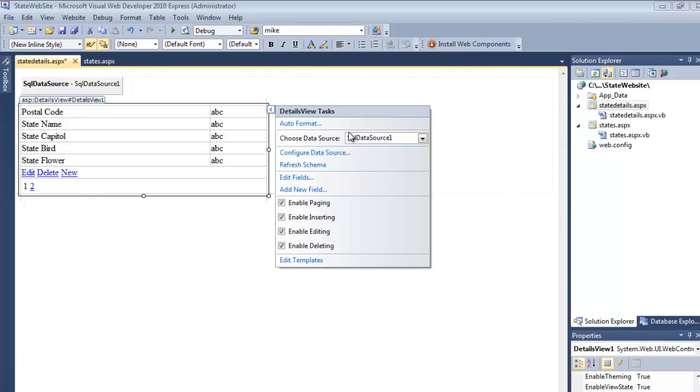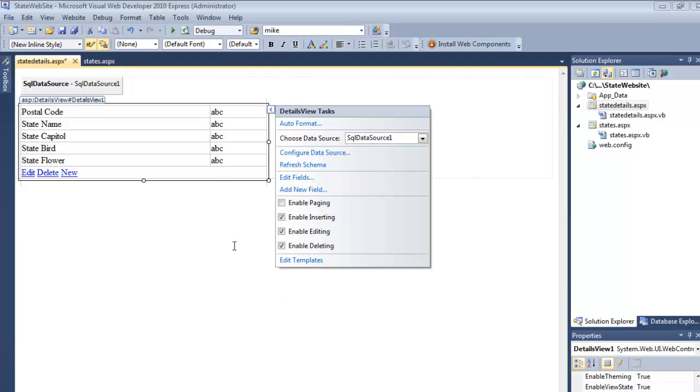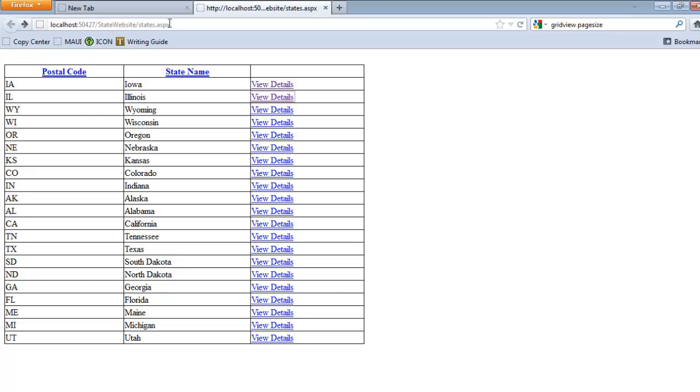So in here, the state fields look good. Edit, delete, new, that all looks good. I can remove paging - I have no need to page, I'm just opening a single record. OK, so that all looks good, so let's save it.